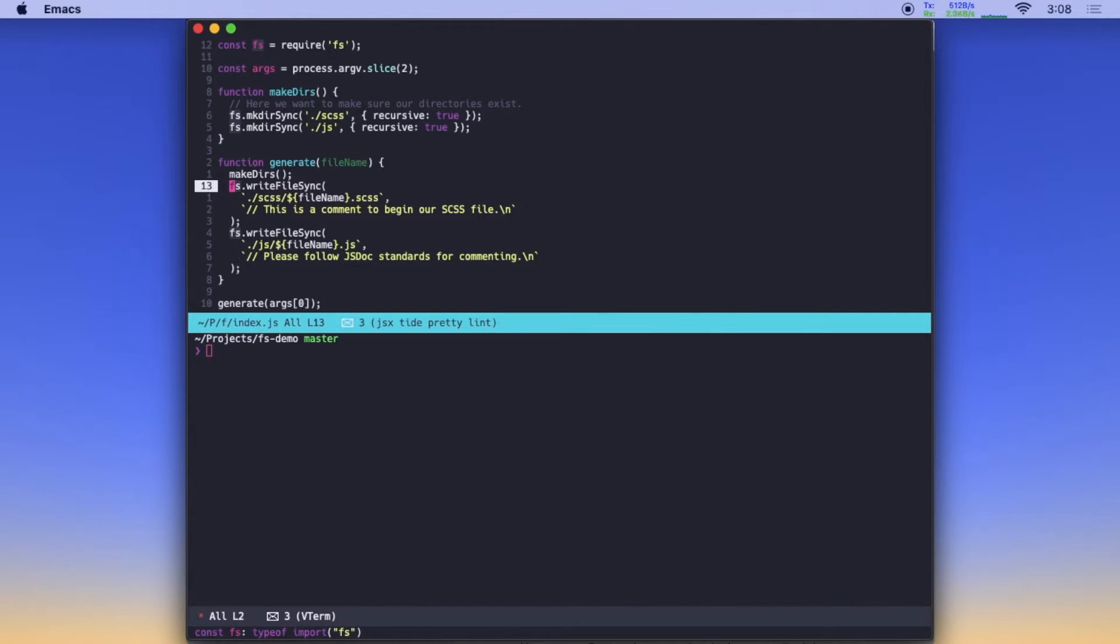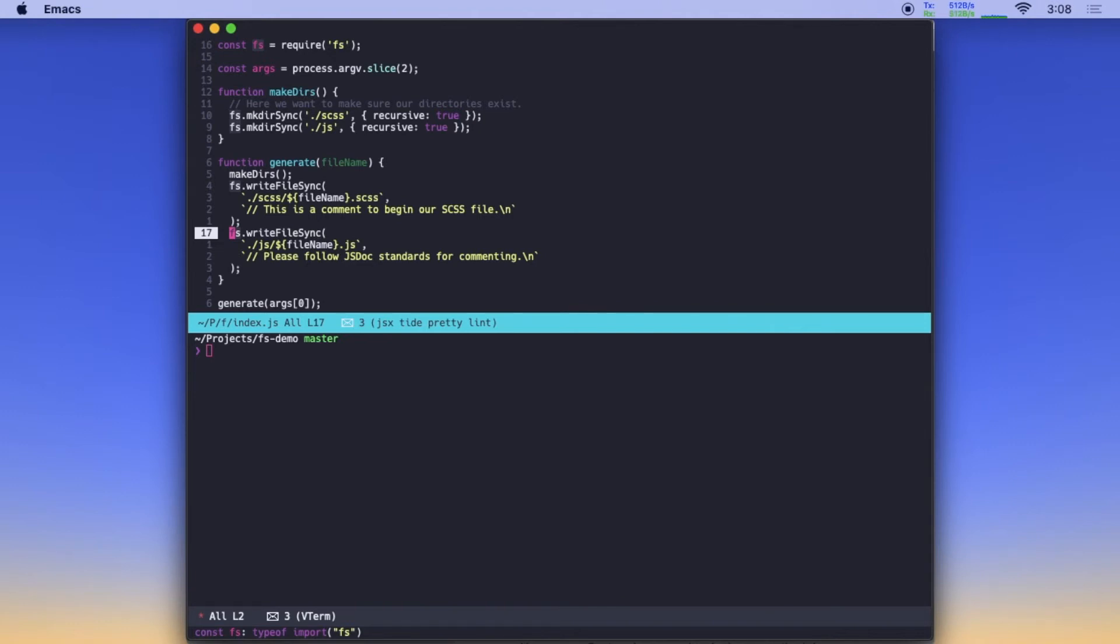And so you can see in this case, we're creating two files in these two function calls. One's a Sass file and one's a JavaScript file. And they're both going to be named by the fileName we pass into the script. And they both just have a comment at the top giving some instructions to future devs, things that we want people to keep in mind as they use our system. And that's all there is to it.